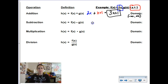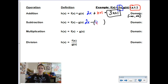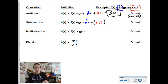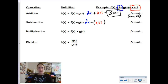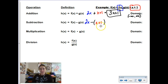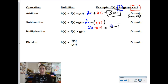Subtraction is similar in setup, however when you subtract g of x we have to remember that we're going to subtract the entire function g of x — so we're going to subtract the x and we're going to subtract the 1. This becomes 2x minus x minus 1, and when I collect like terms I get 1x minus 1.